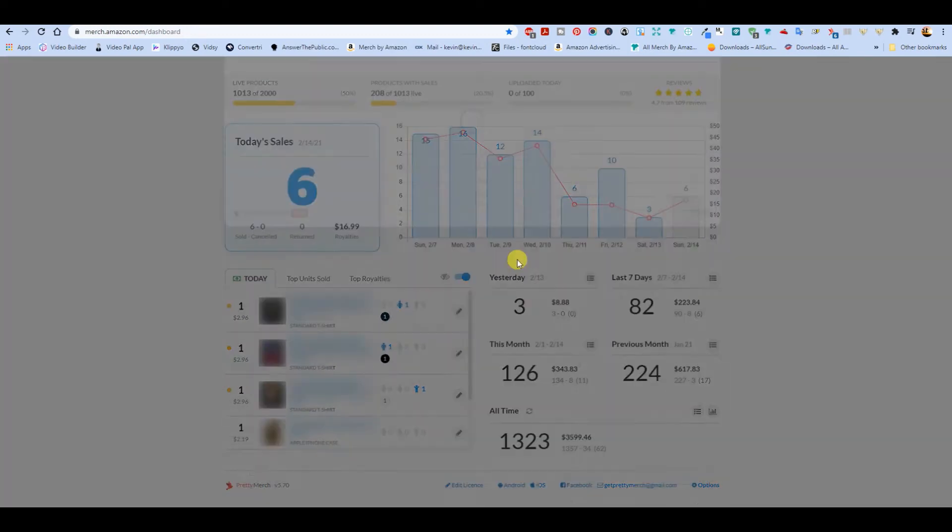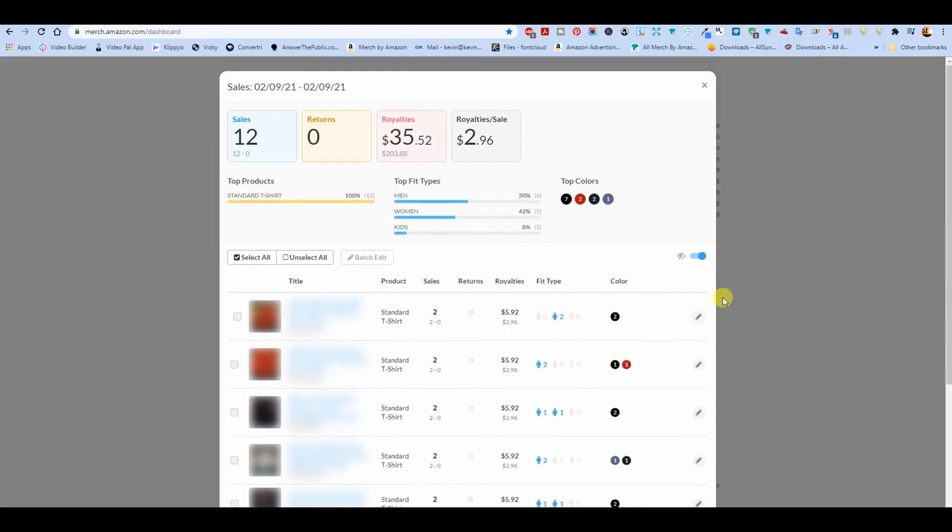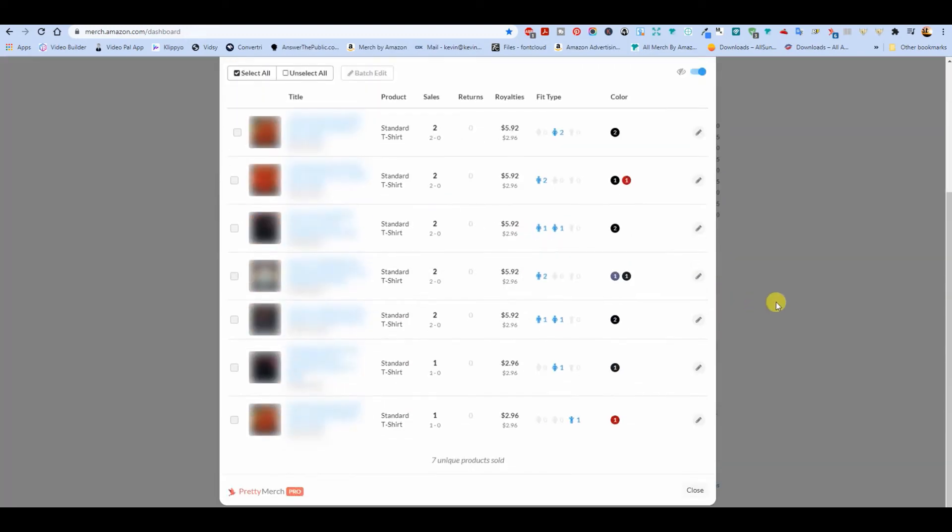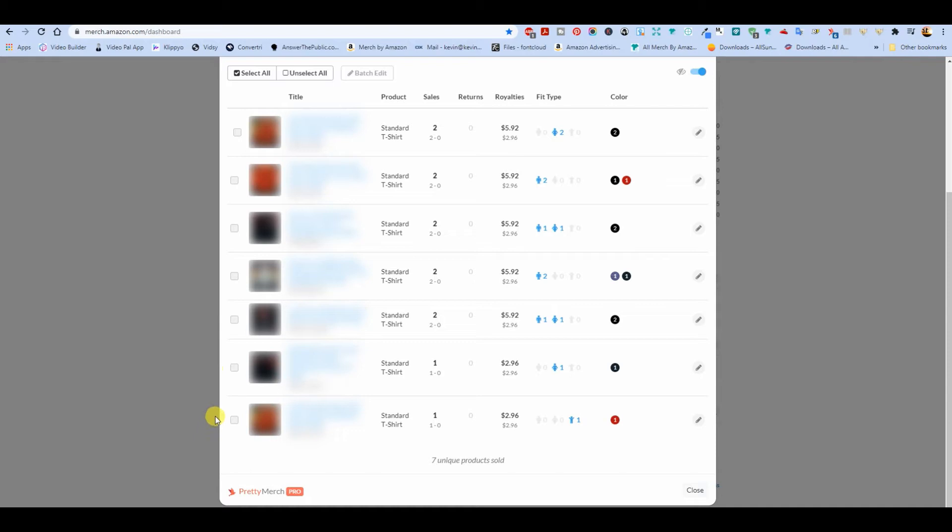And the 9th - right off the bat those are Chinese New Year, Valentine's, an animal, two more Valentine's, and Chinese New Year.